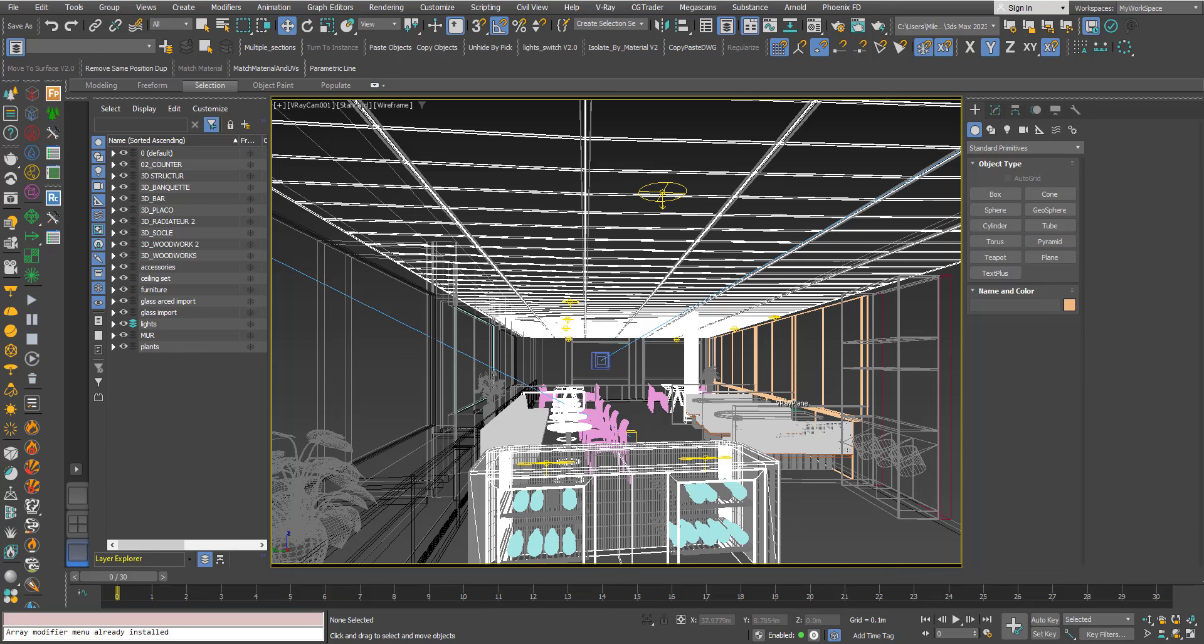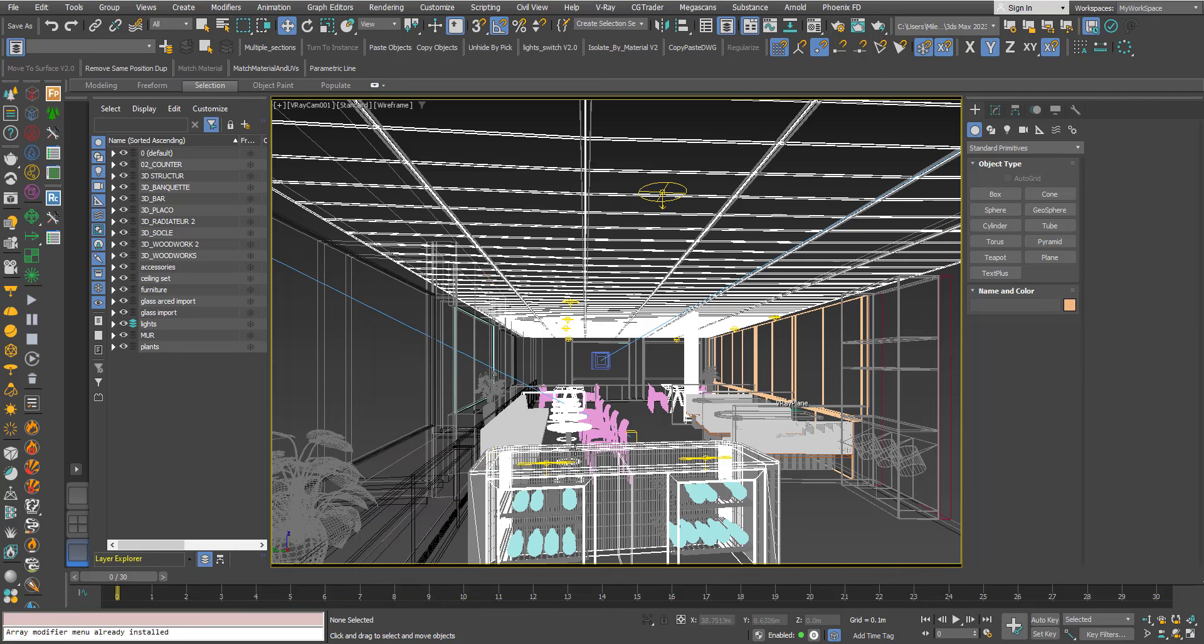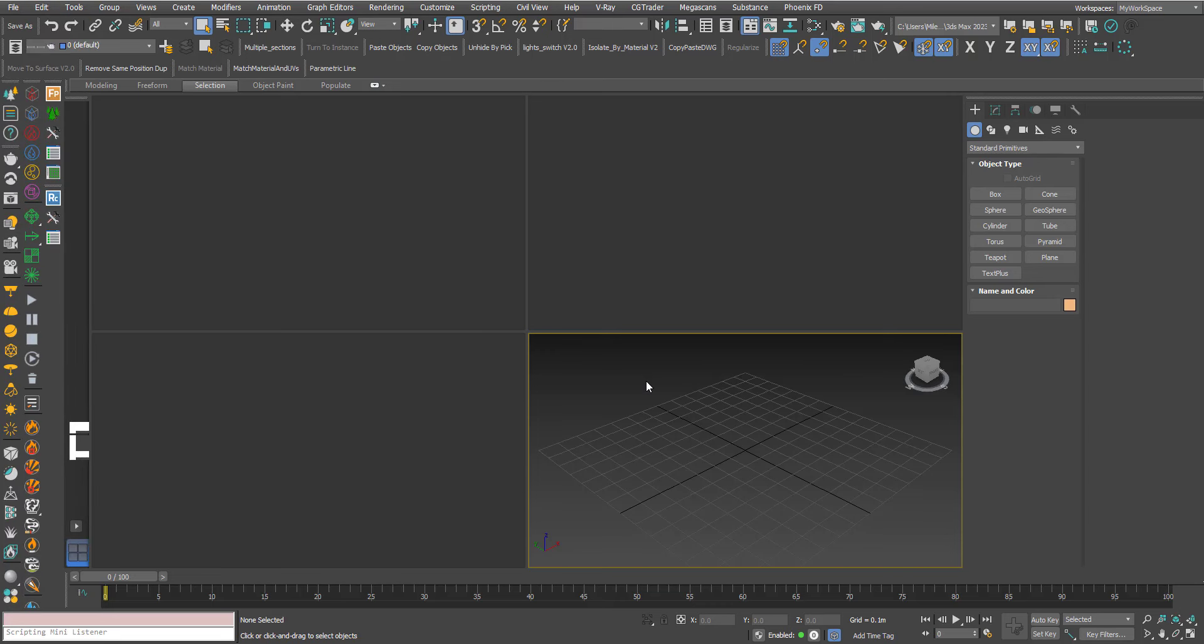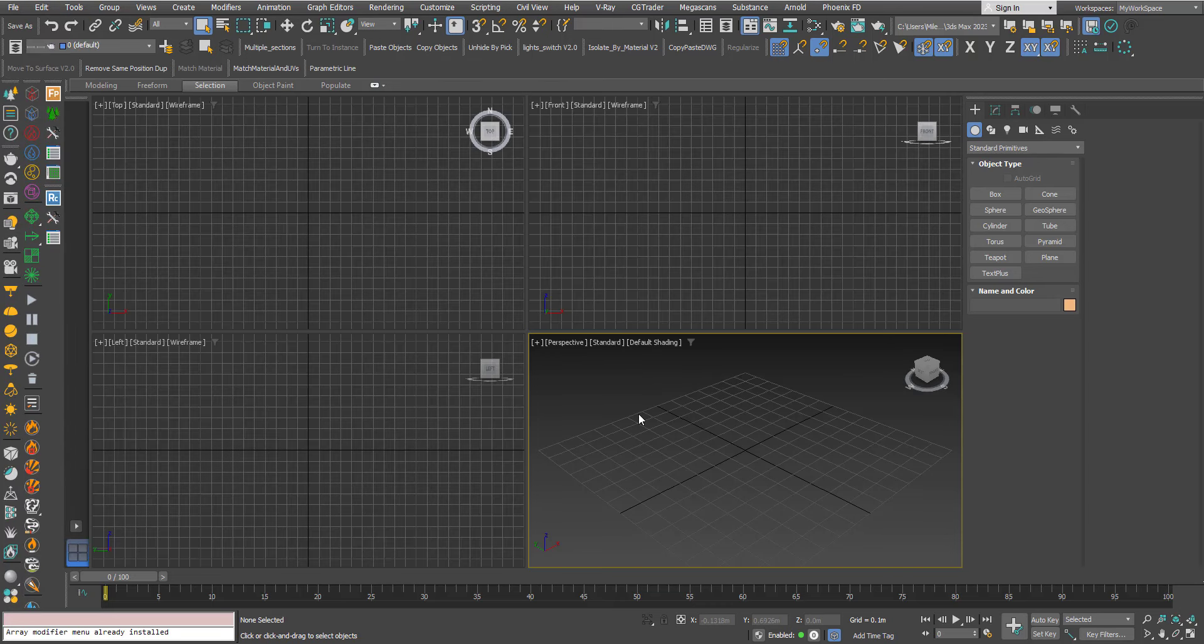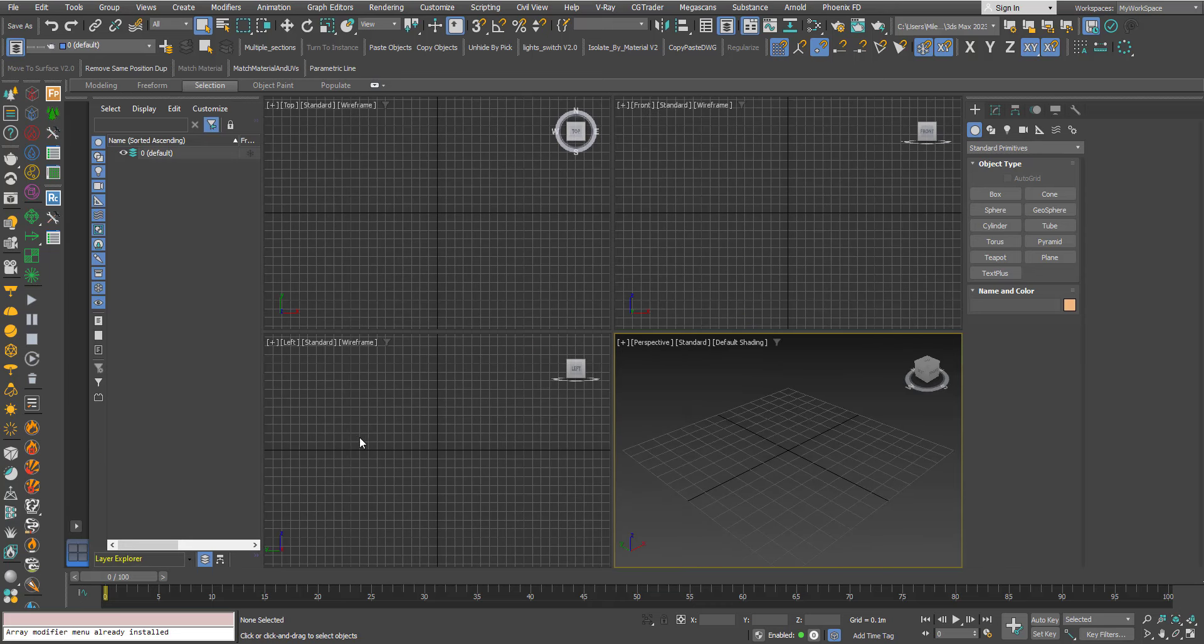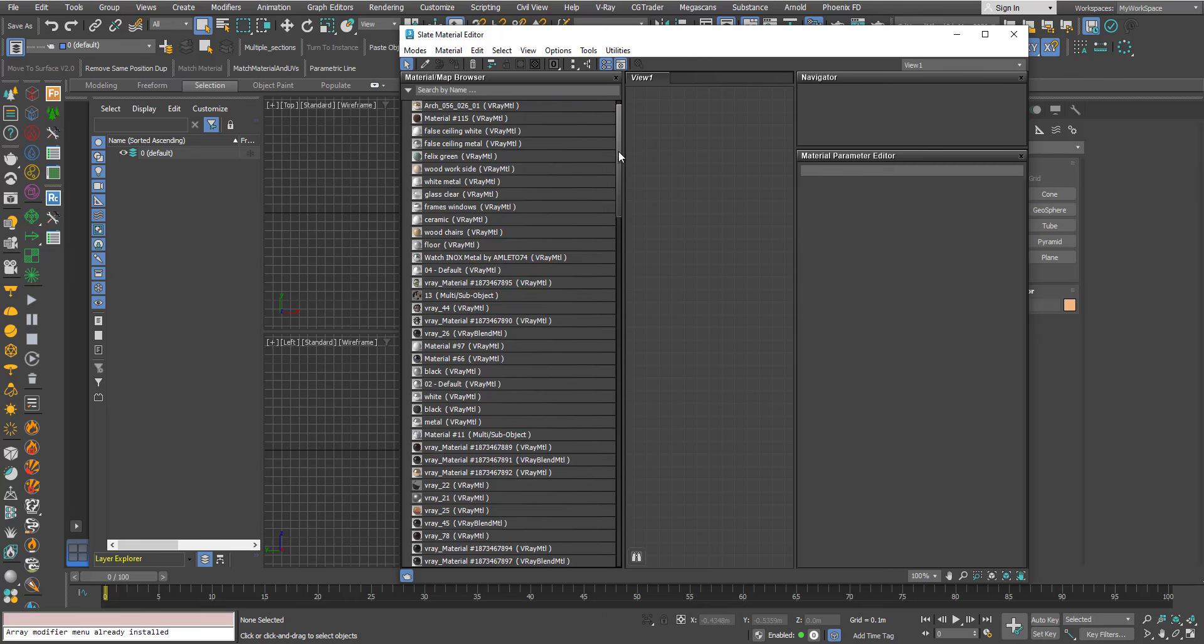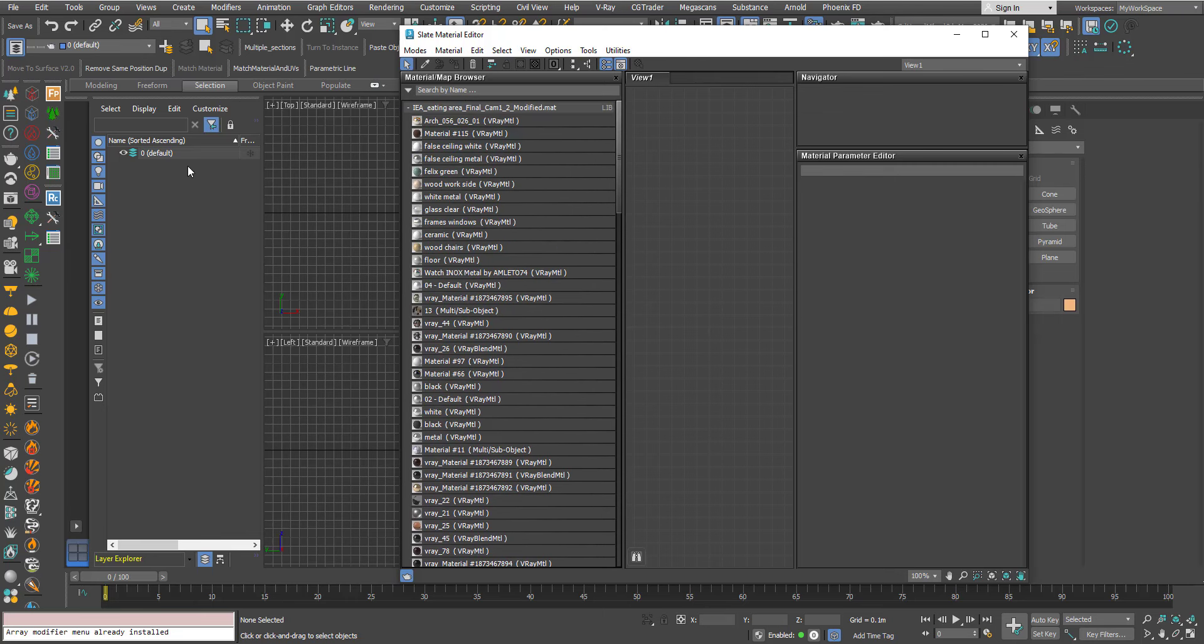Now I will open max again. I will open the material editor now. As you can see we have this modified version. There is no V-Ray Sky here and this problem doesn't happen.